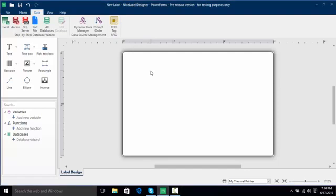Hello everyone and welcome to a NiceLabel video on introduction to the Dynamic Data Manager. In this video we're going to learn how to connect a database such as Access to our label and then use the Dynamic Data Manager to manage some of those data pieces coming in.